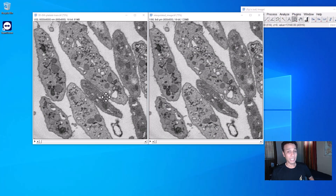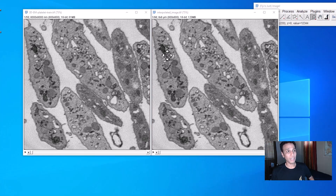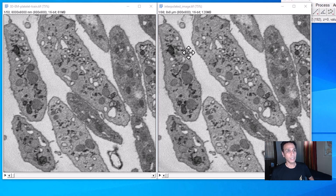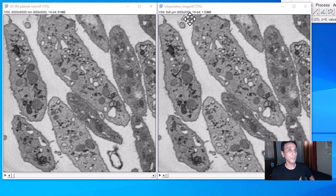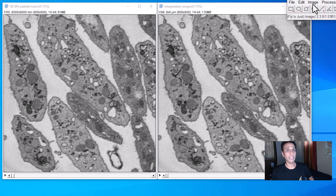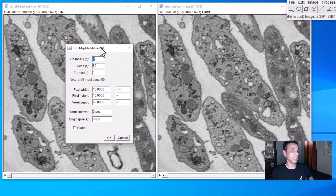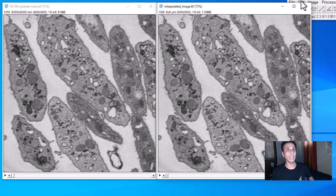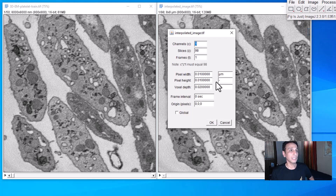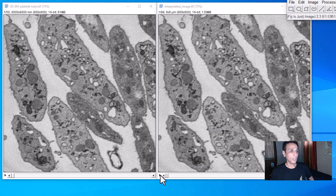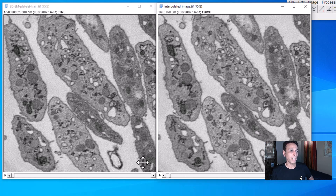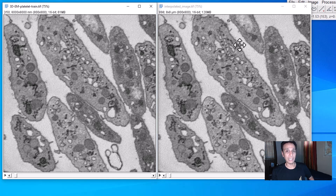On the left is our original image with 50 slices; on the right is the interpolated one with 98 slices. The field of view is 8 by 8 microns. Looking at the properties of the original: 10 by 10 by 40 nanometers. On the right-hand side the properties show 10 by 10 by 20 nanometers. Looking at the first and third slices — they look identical — and the second slice, which we filled in, matches well.